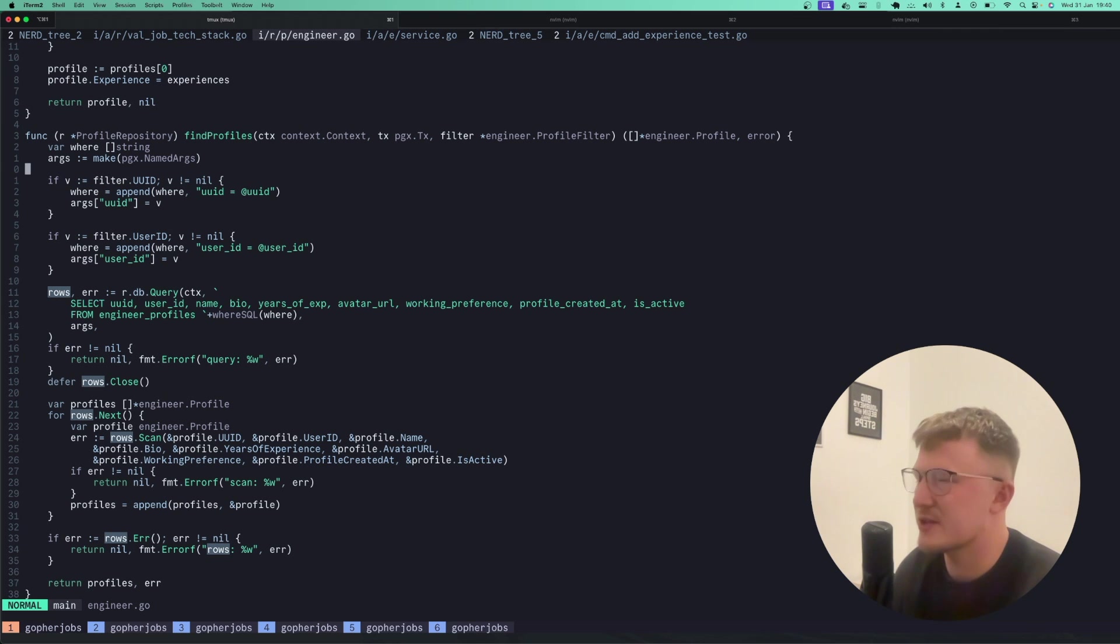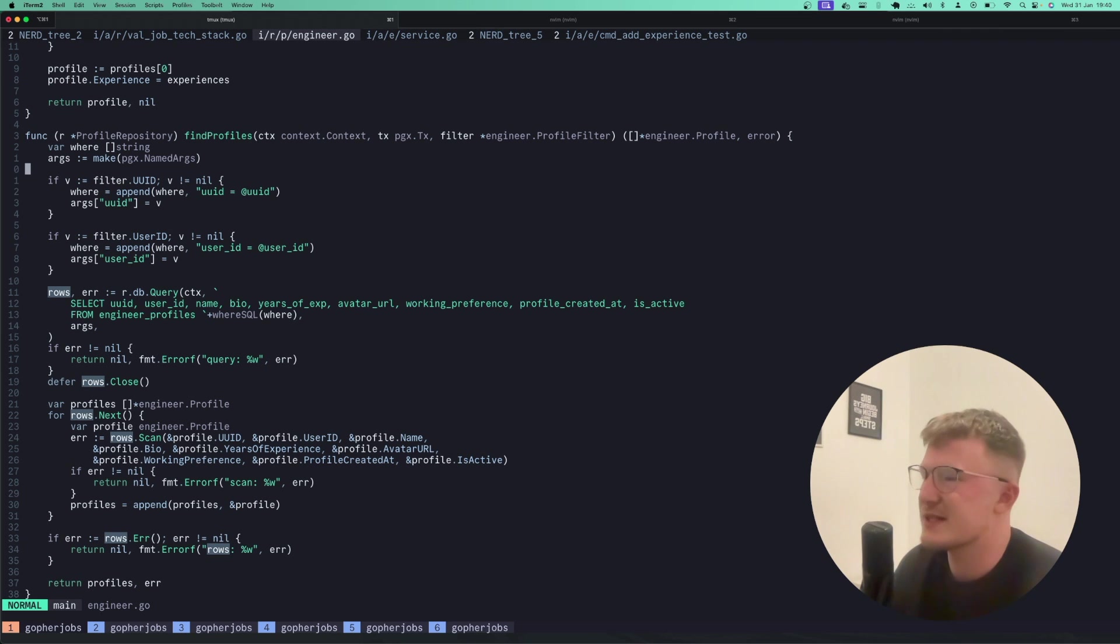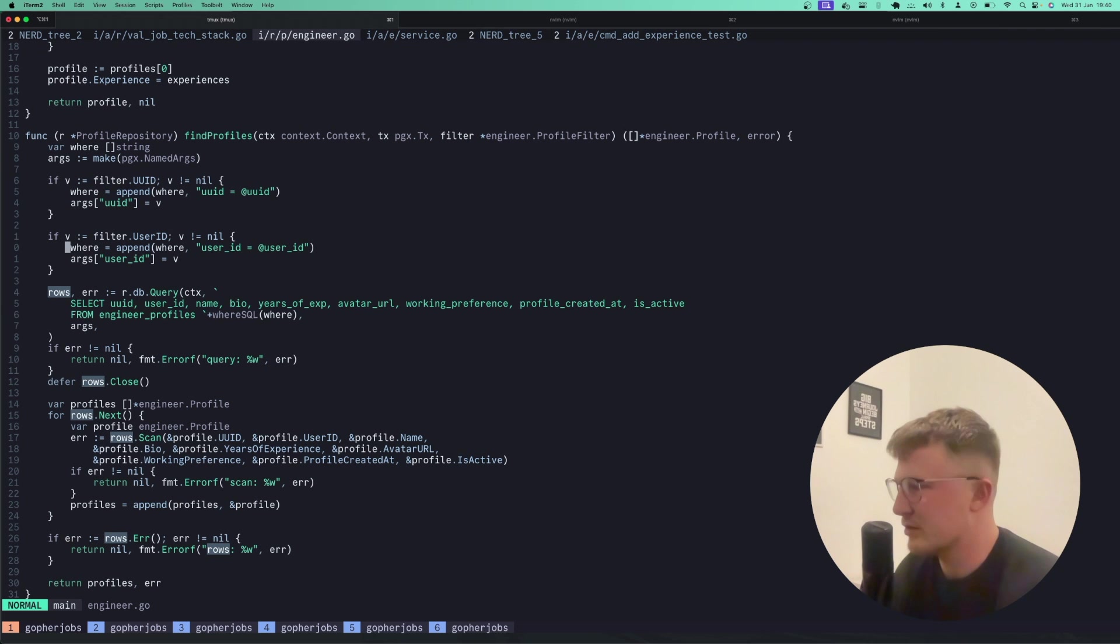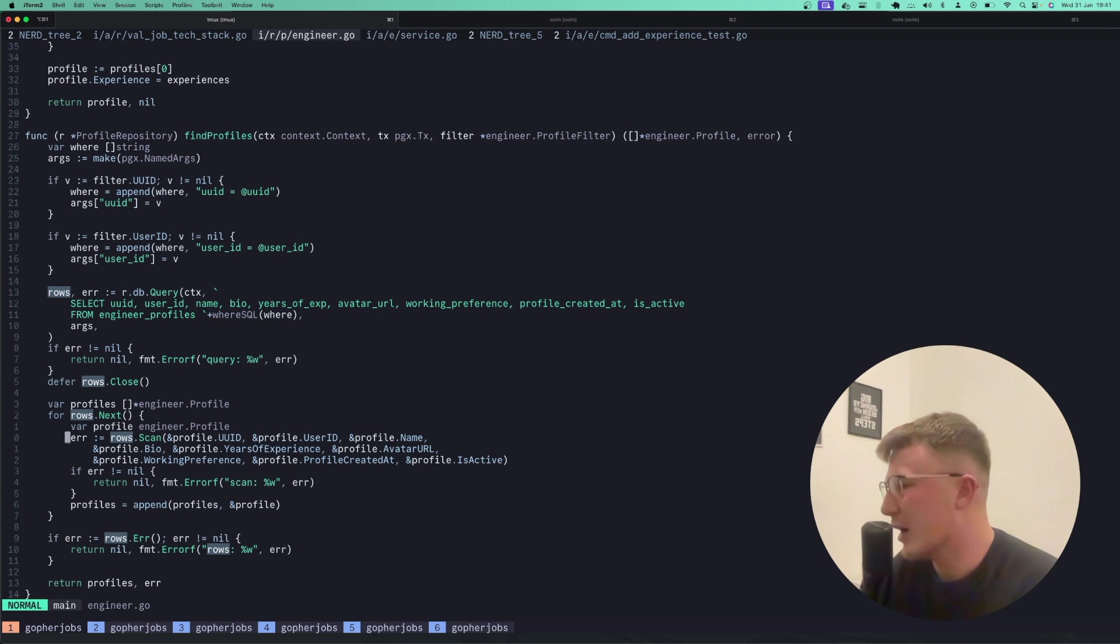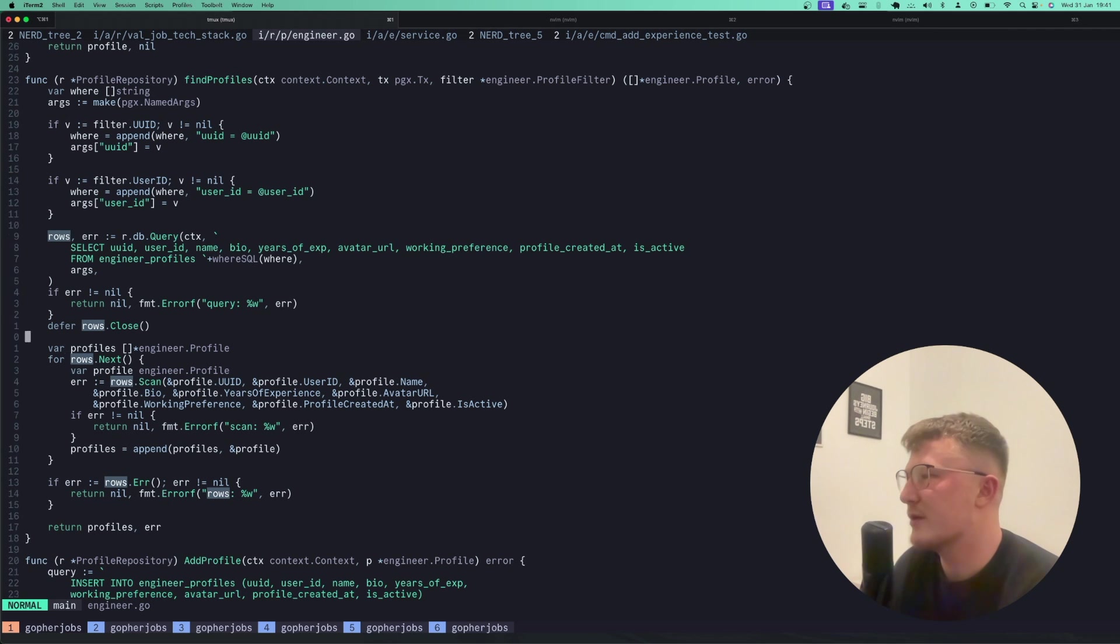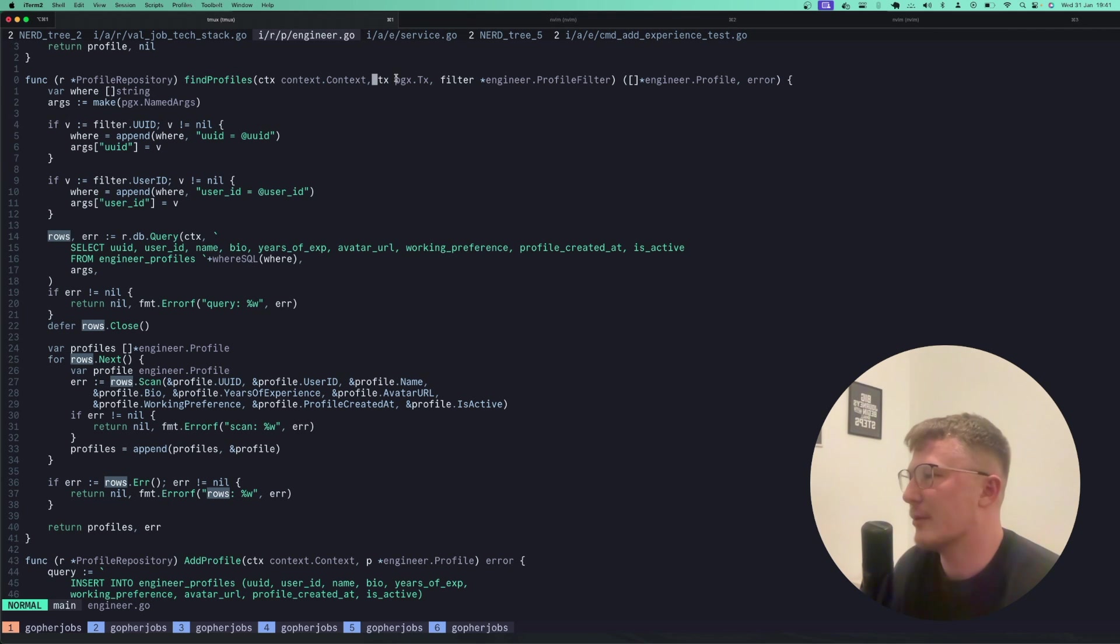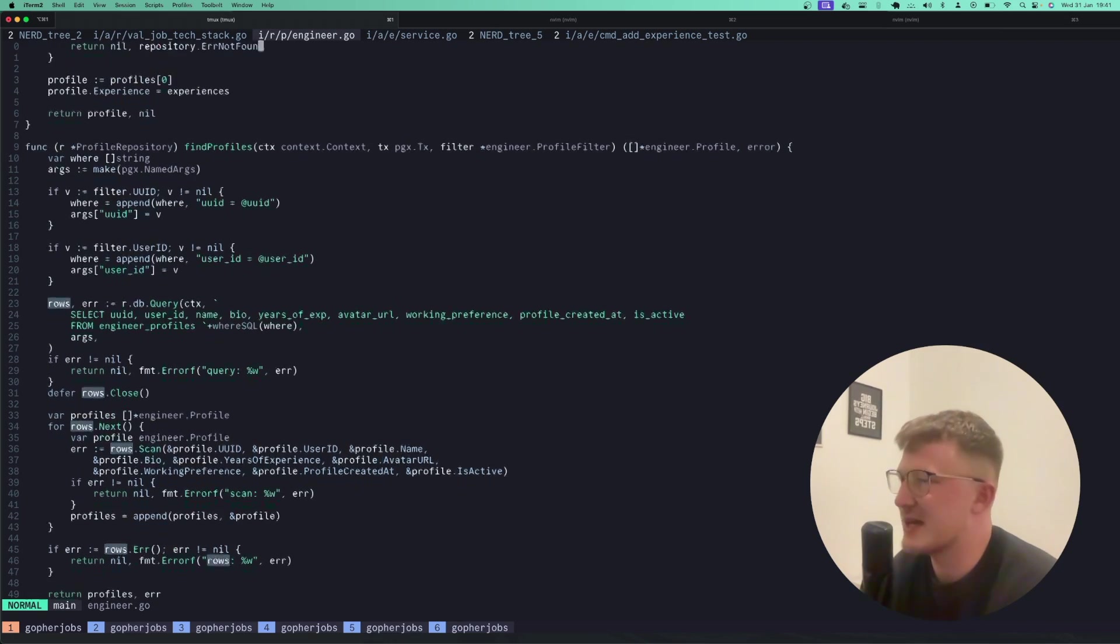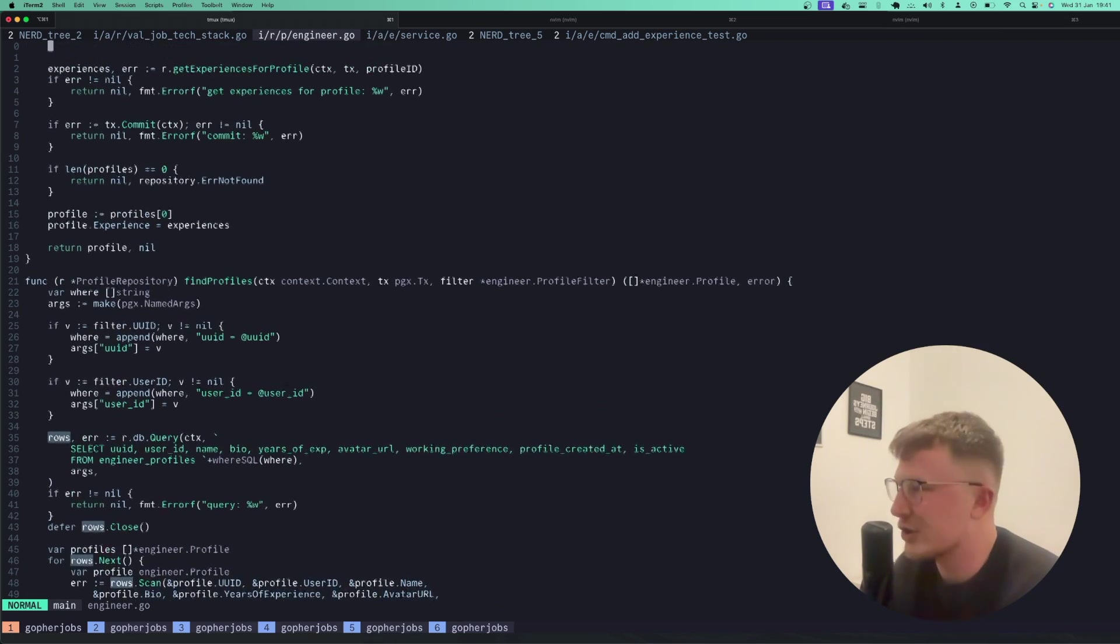So you can see here, this scans out all the fields on a profile. And you also notice that this takes in a transaction up here. So all of the private methods essentially take in a transaction. So it allows you to then call multiple private methods in a public method without actually having to worry about, am I doing this in a transaction? Because if you just do everything in a transaction, it makes your life a lot easier when wanting to reuse methods or extend methods, because you know everything's in one already.